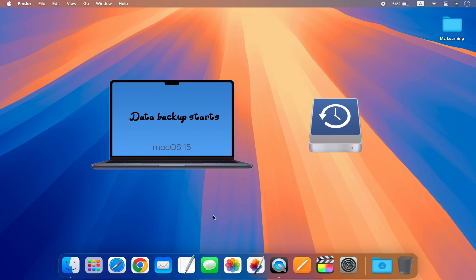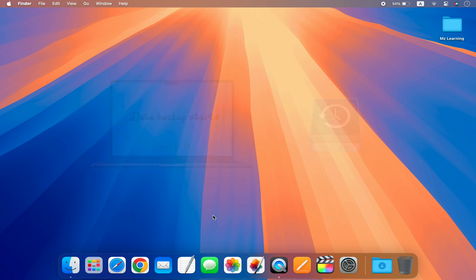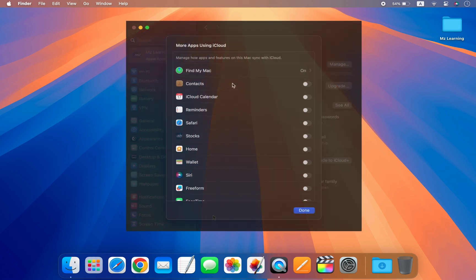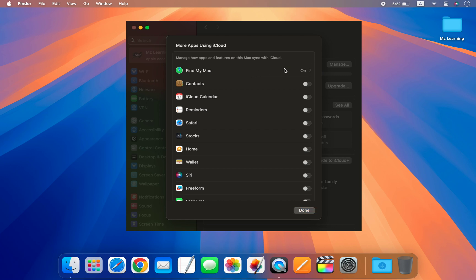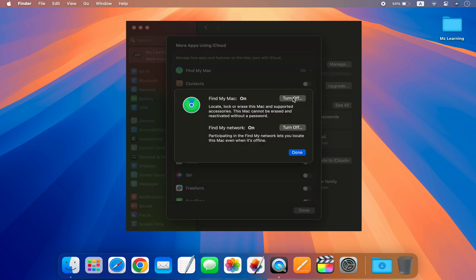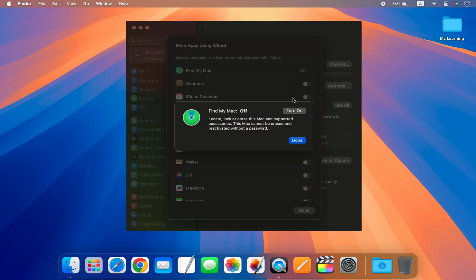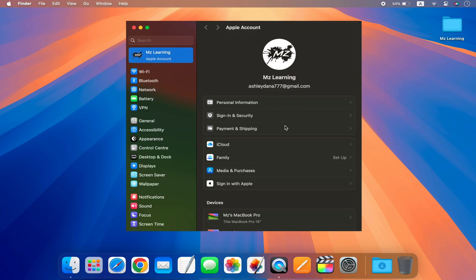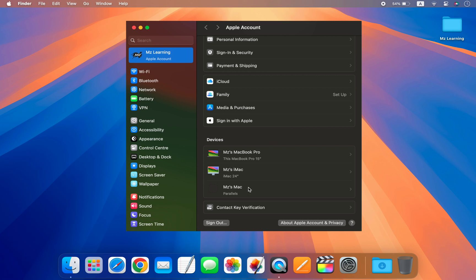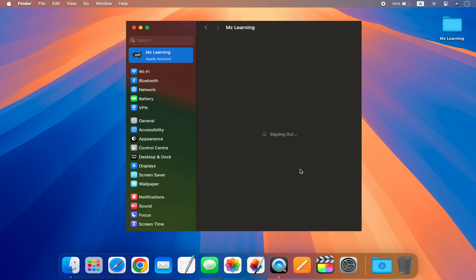So if there is anything you don't want to lose, make sure you have a copy of it. For a seamless downgrade process, it's a good idea to first turn off Find My Mac and sign out of your Apple ID account.